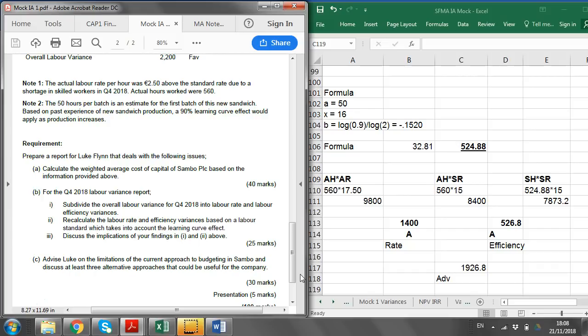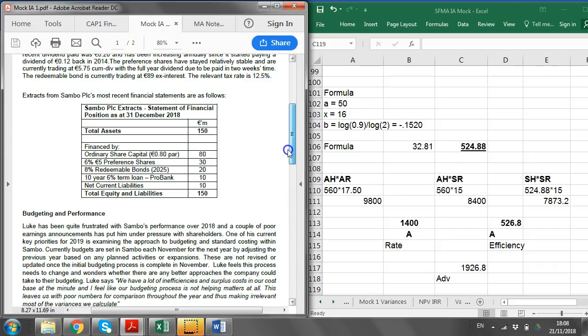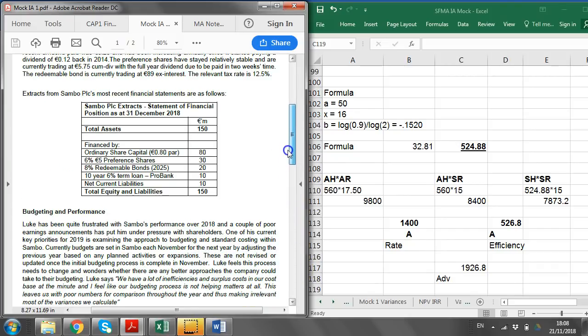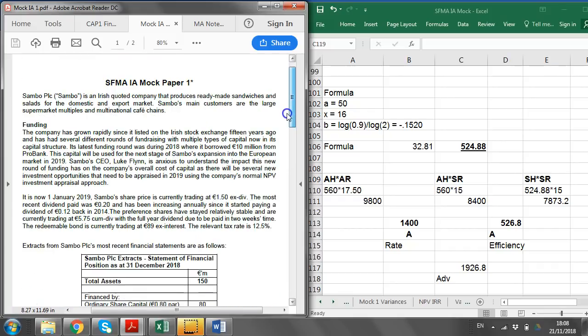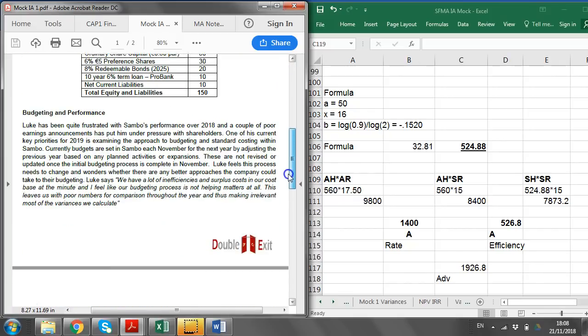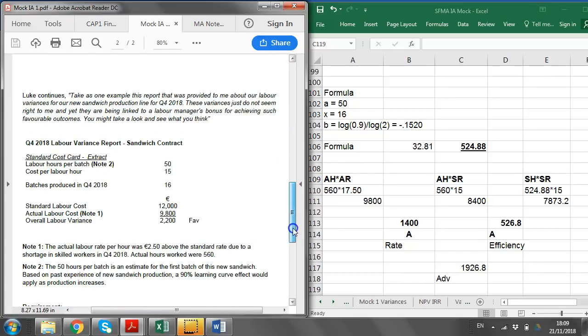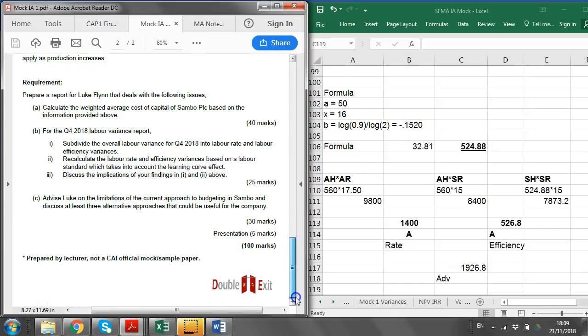Students should identify it's incremental, identify the limitations, then suggest alternatives — zero-based budgeting to remove cost inefficiencies through a full sweep; rolling budgets to avoid the budget becoming stale and to update it throughout the year; or activity-based budgeting for a more activity-focused and accurate cost estimation. The key at CAP 2 level is application — 30 marks is substantial, so ensure everything is related back to the question about Sambo rather than just regurgitating notes.